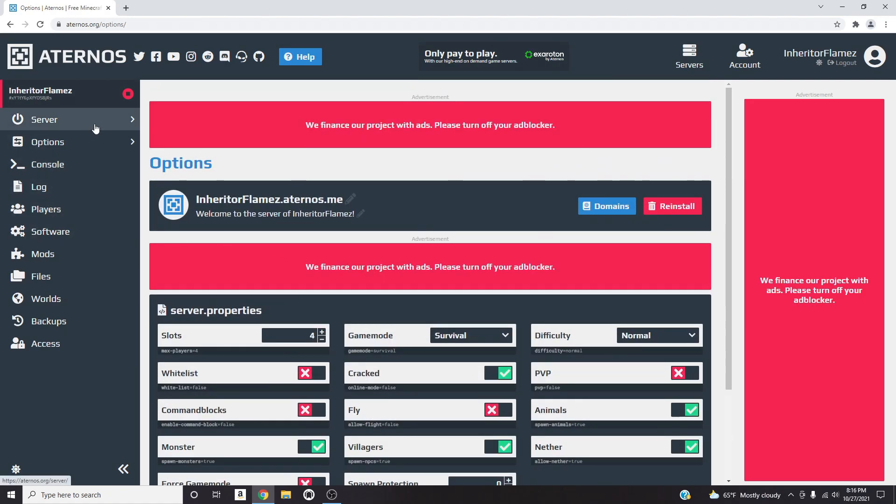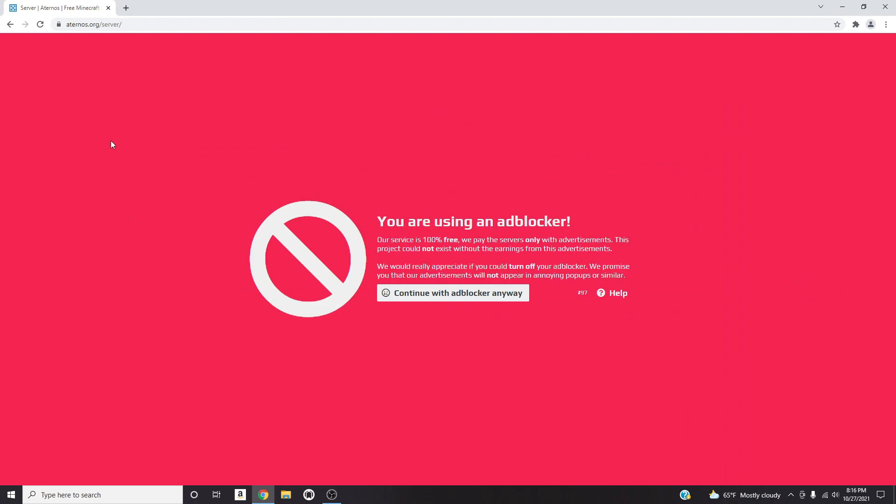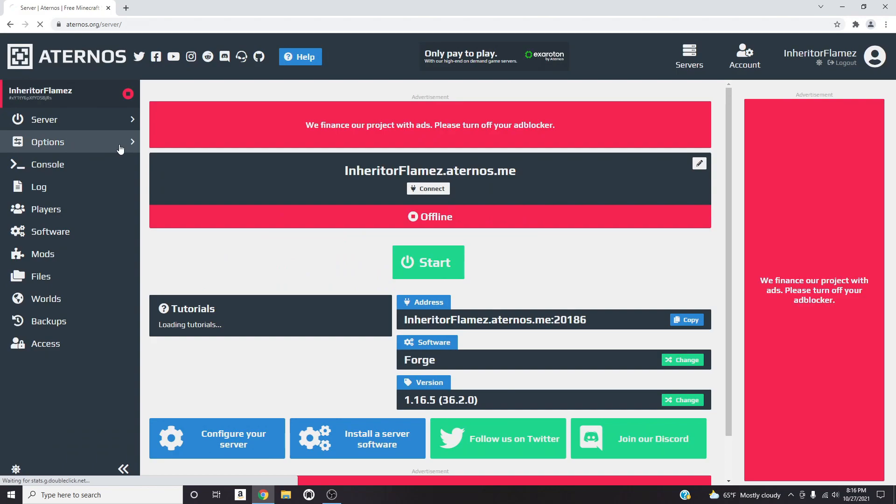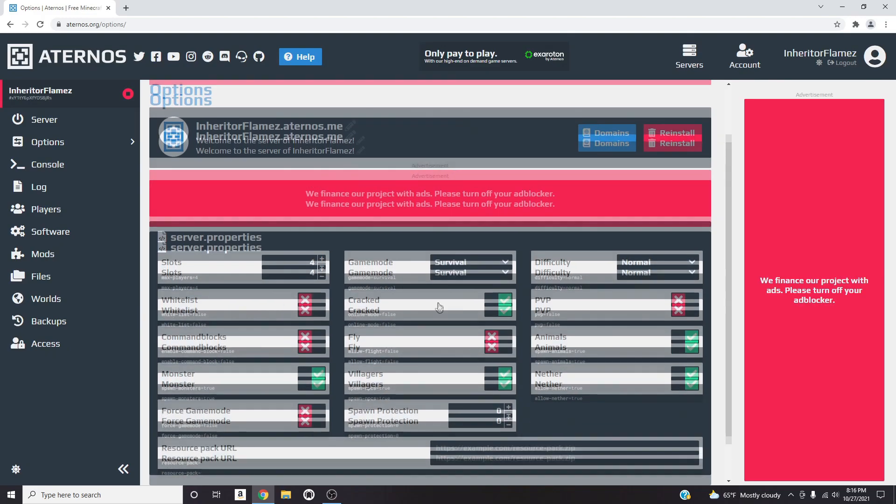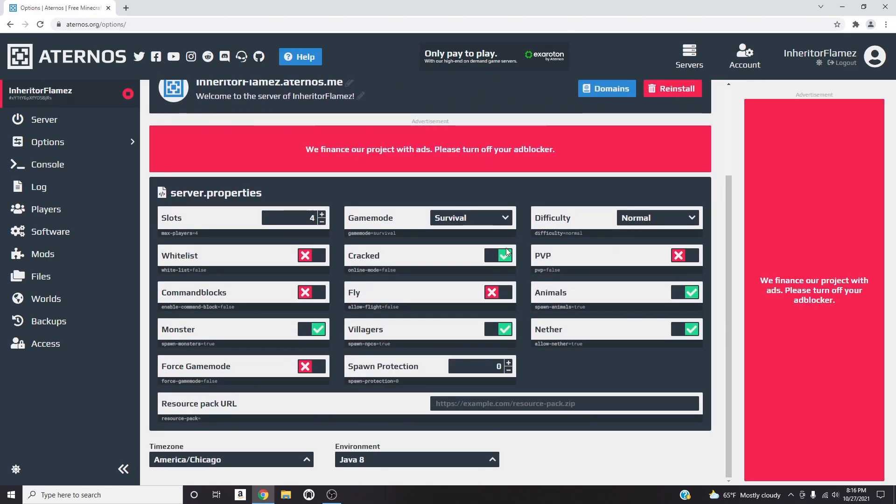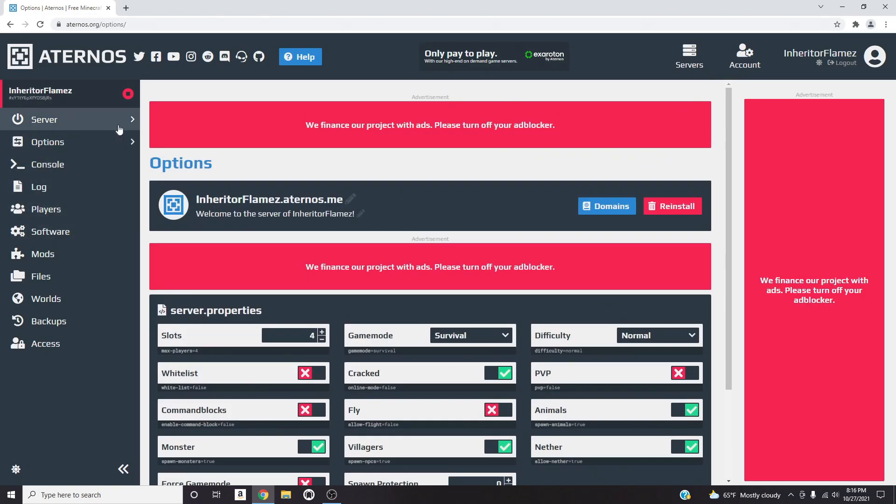I would recommend to go to where it says Server, click on it and then let this load again. And then I'm gonna go back to Options to make sure that the settings that I have put are still active. So it is still Cracked and the Whitelist is still on X so I'm gonna go back to the Server section.